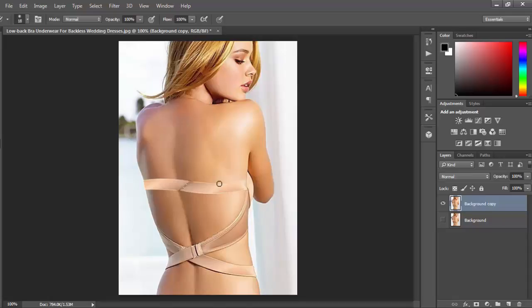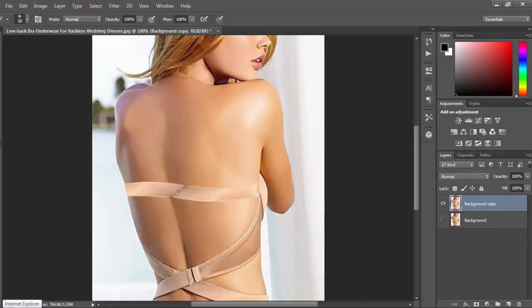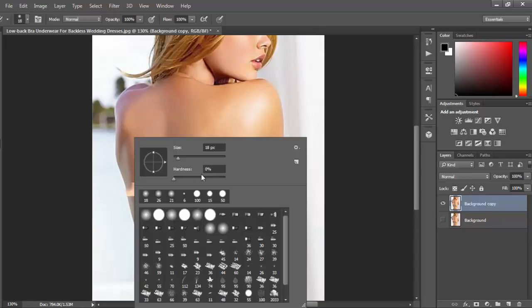Now you can zoom in or zoom out according to your need. I am zooming in for preciseness. So we will start from any corner.